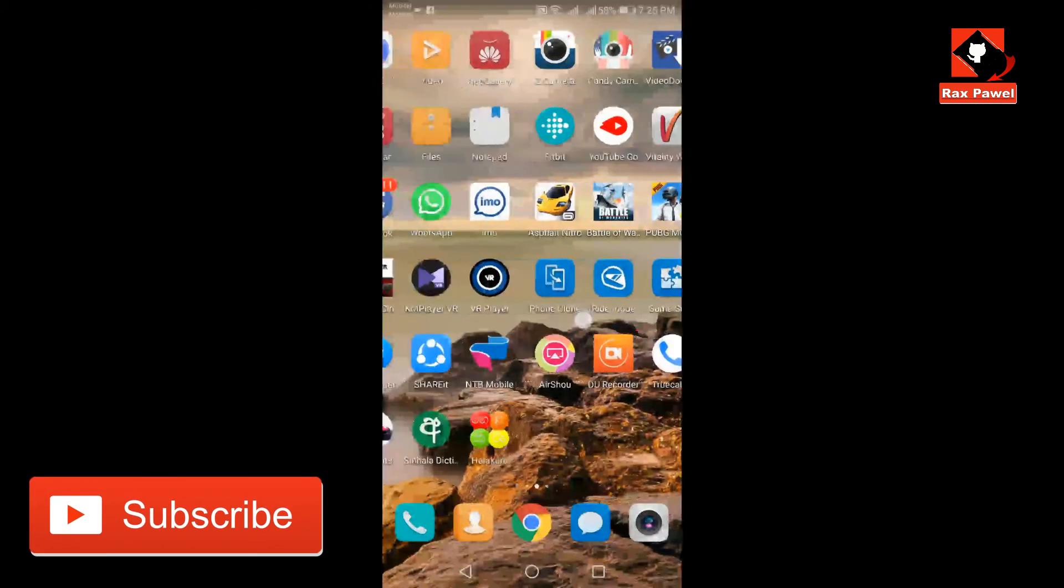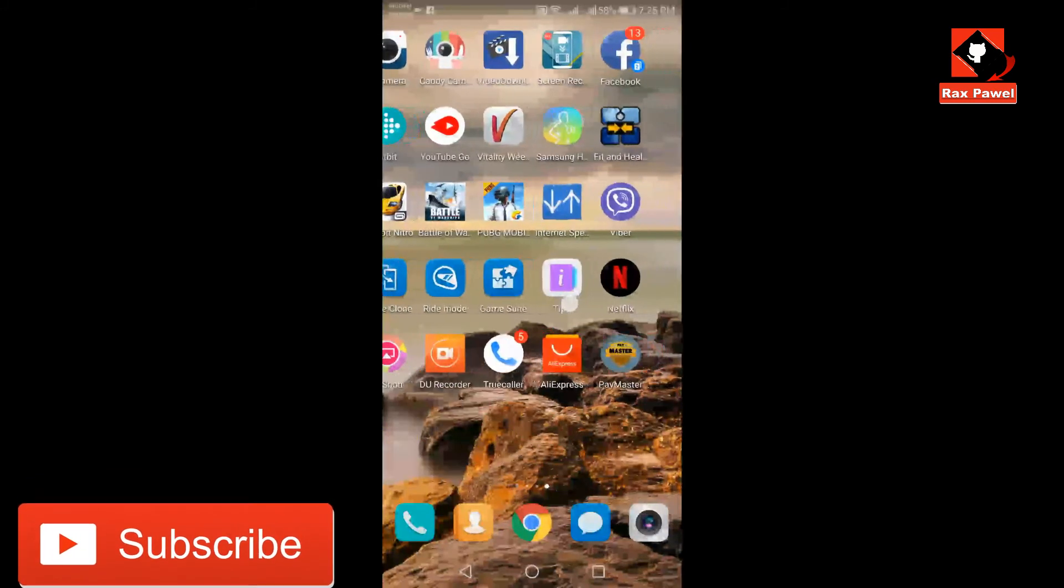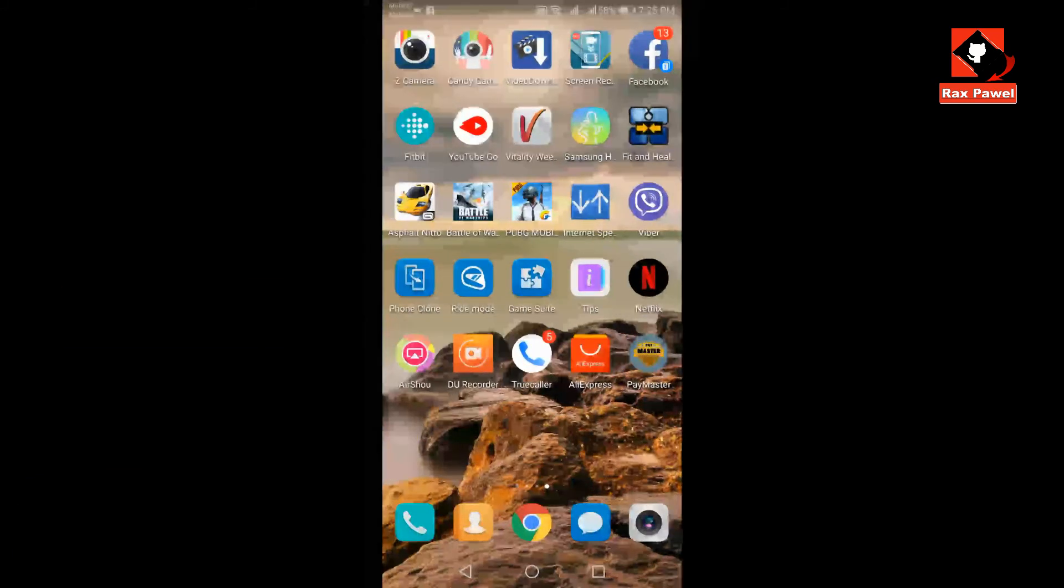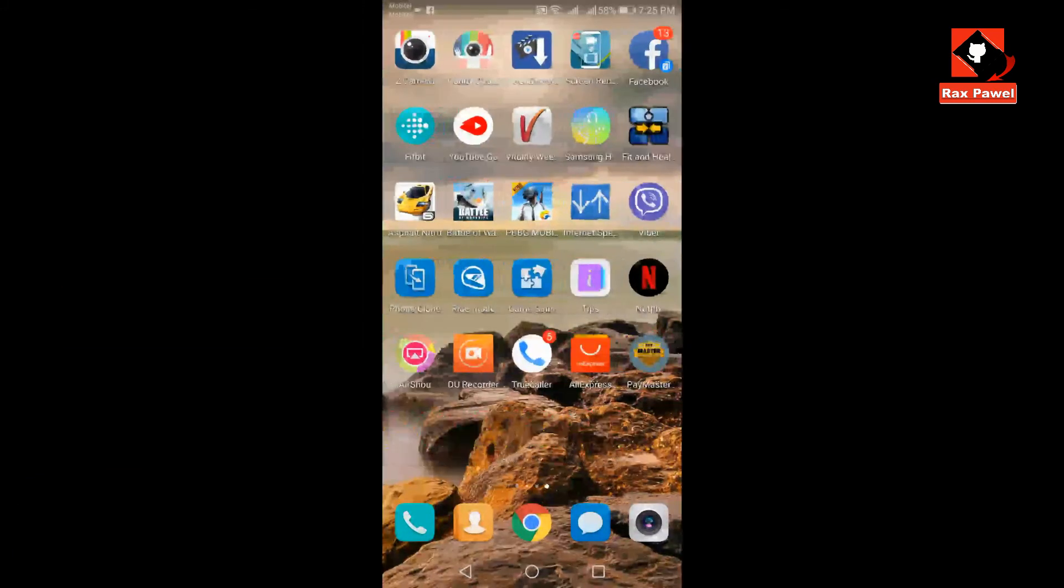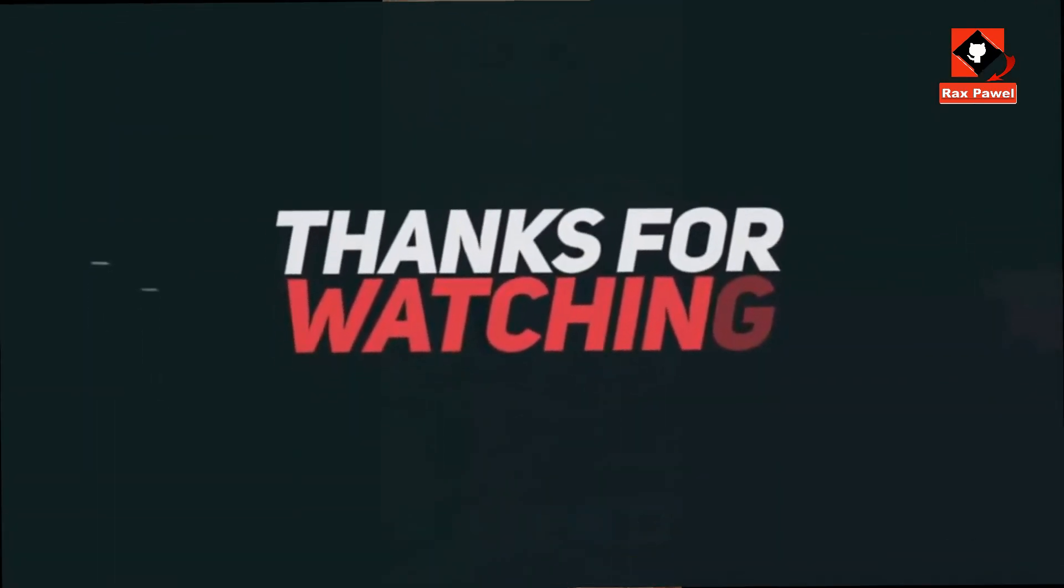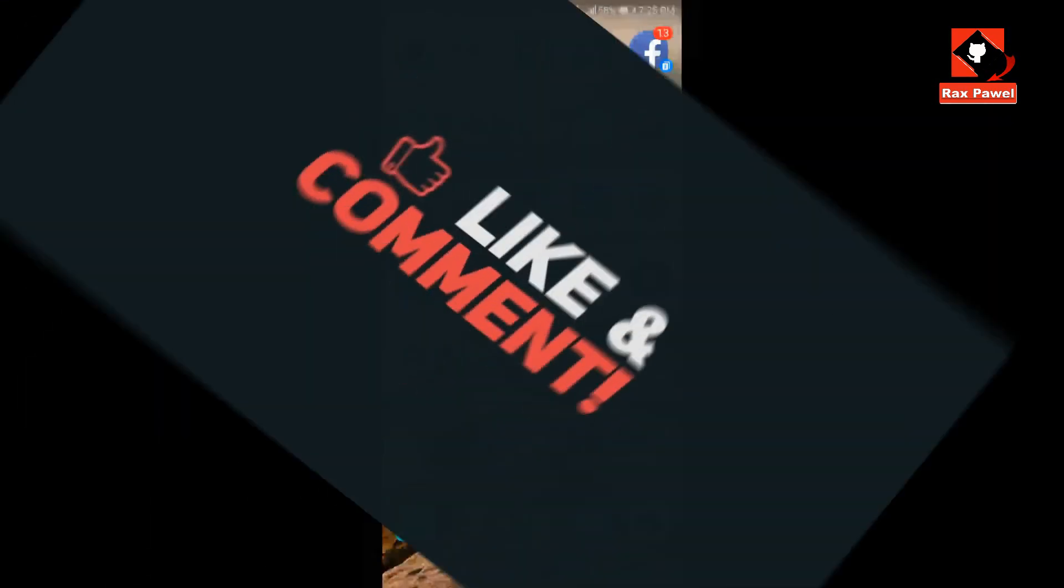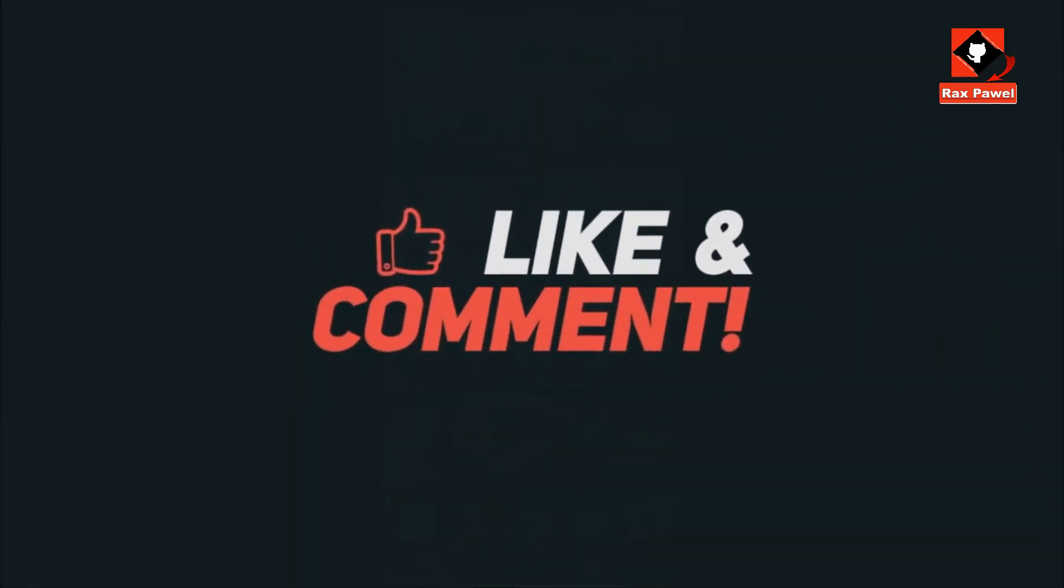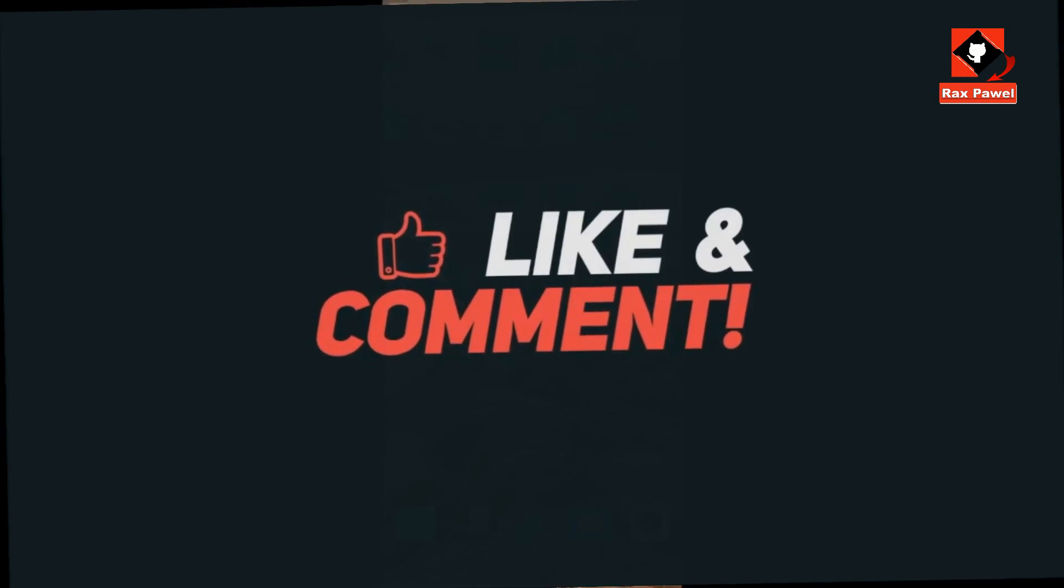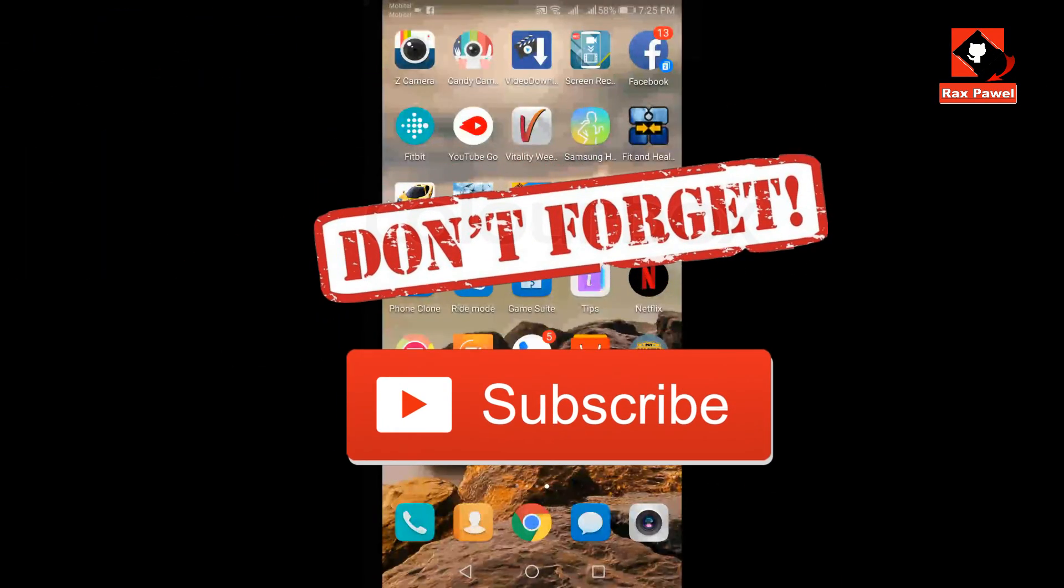Tell us your opinion in the comment section below. Watch these cool videos. Thanks for watching. Please like, share, and comment. Don't forget to subscribe.